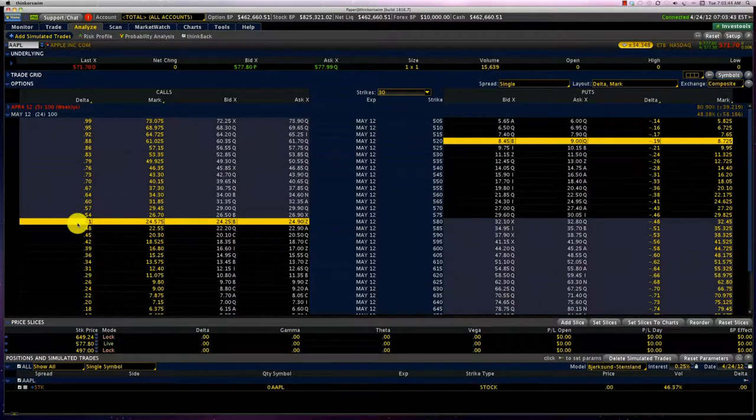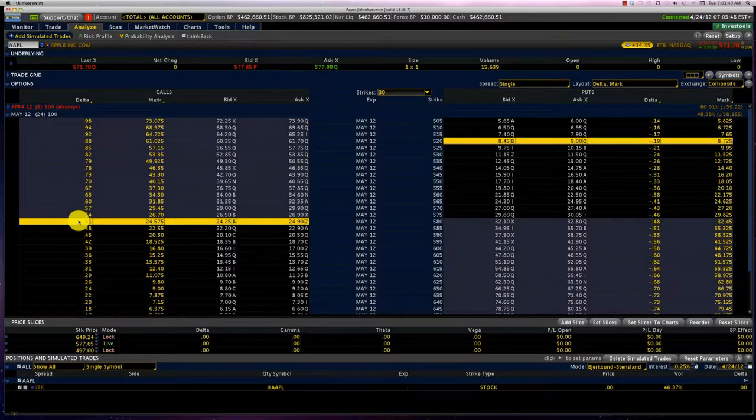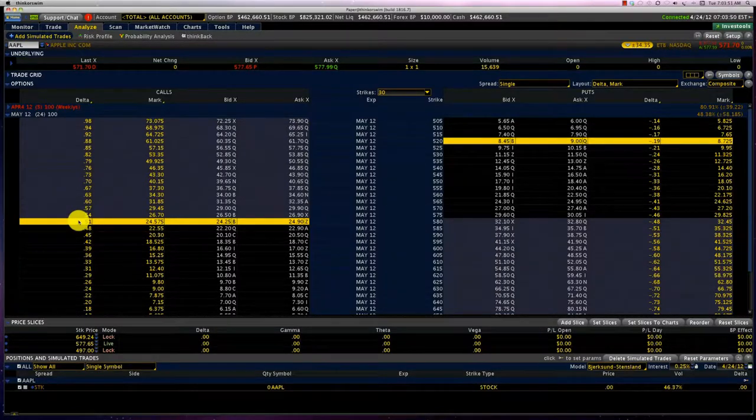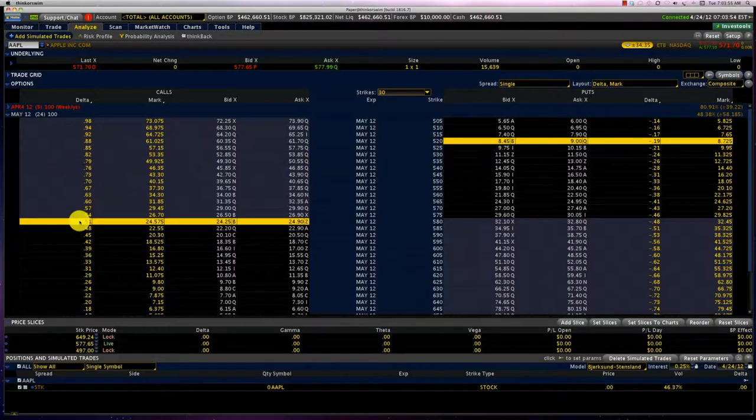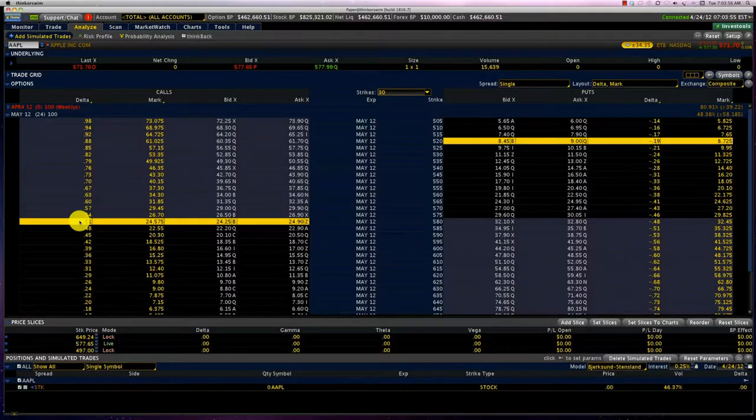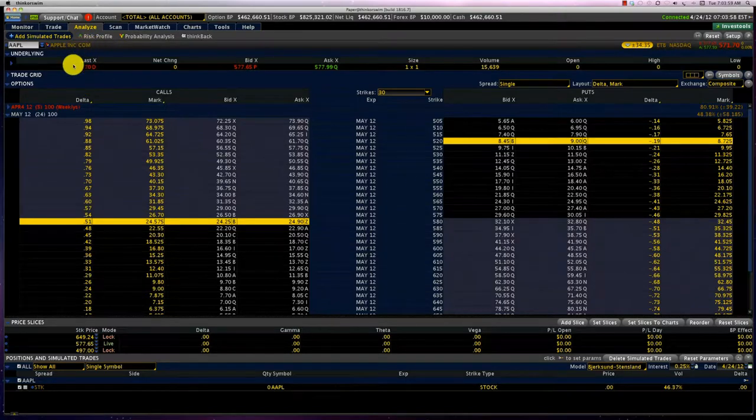If you remember from the previous chapter, Delta primarily represents the amount of movement in the option price for a $1 move in the underlying stock in Apple.